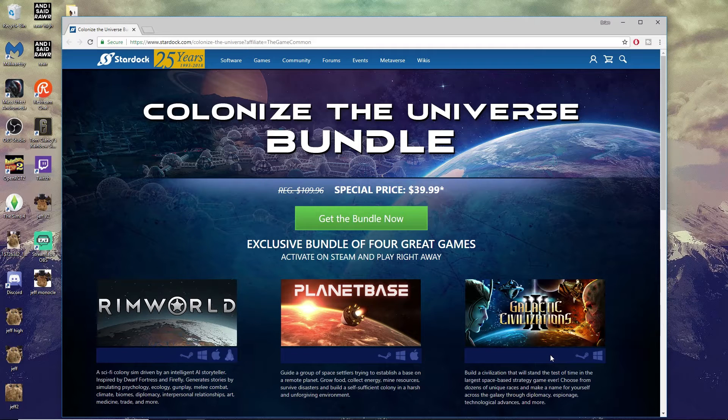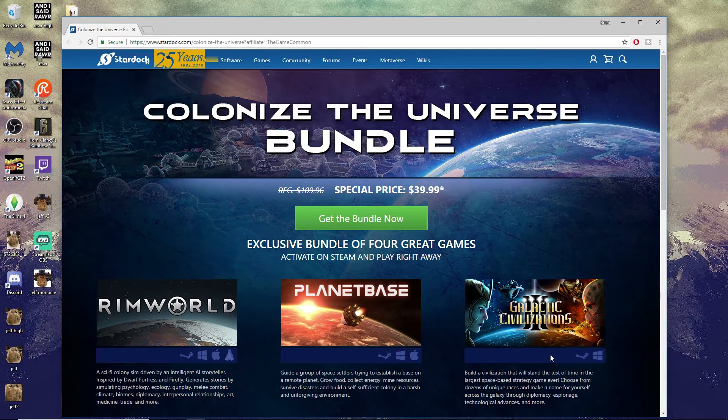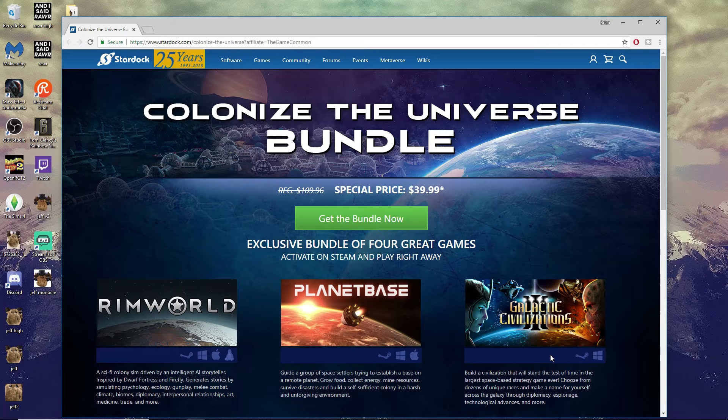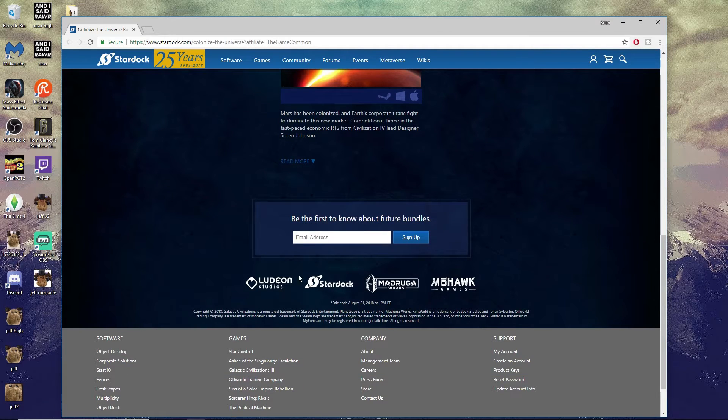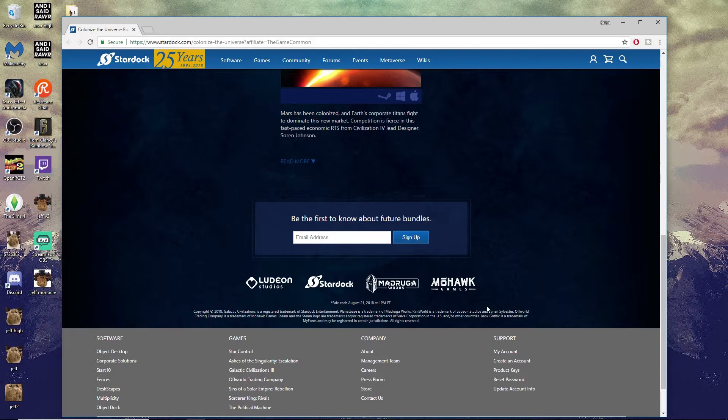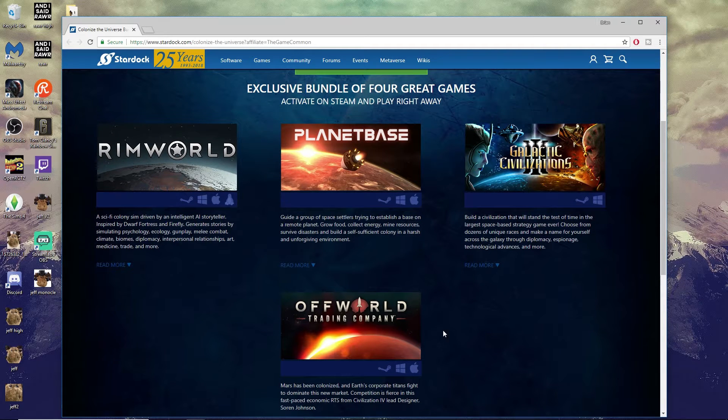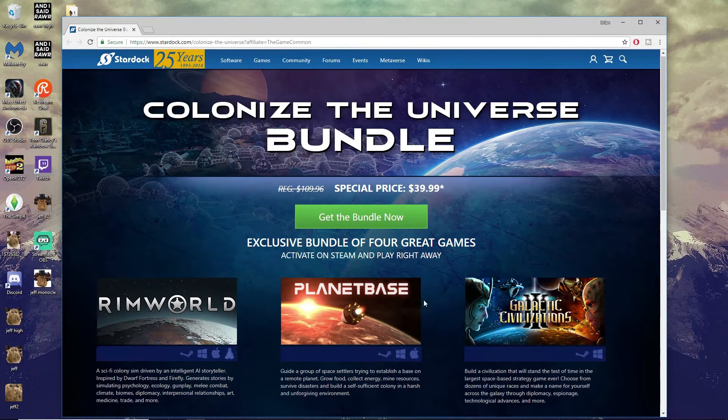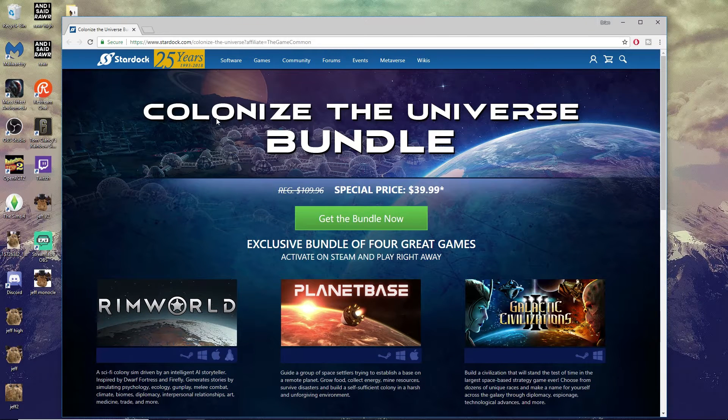Hey, what's going on everybody, it's Brian with you from The Game Common and we have another special affiliate game sale happening right now. Stardock Entertainment has teamed up with Ludeon Studios, Madruga Works, and Mohawk Games. They're selling RimWorld, Planet Base, Galactic Civilizations 3, and Offworld Trading Company - all four games together in the Colonize the Universe Bundle.